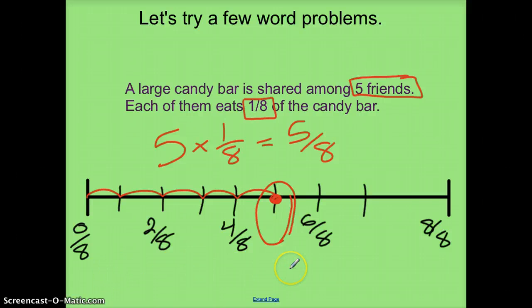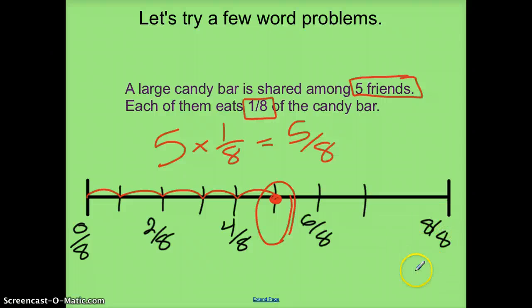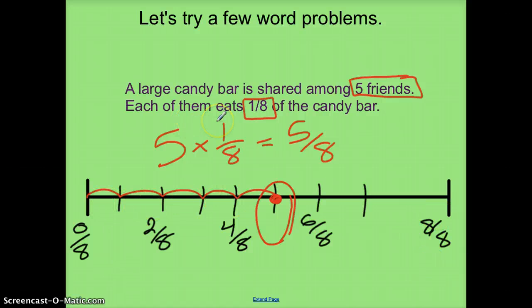One thing to notice is that not all number lines we use will increase to more than one whole. Some of them will, but some will be similar to the number lines we've done in the past, where they start at zero and end at one whole. The important thing is we can use the number line to solve those kinds of problems either way.